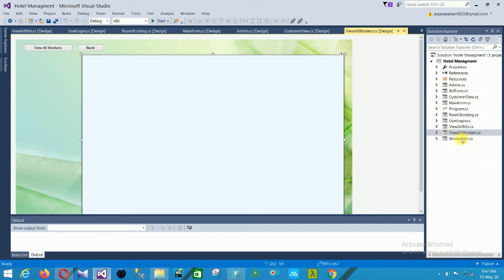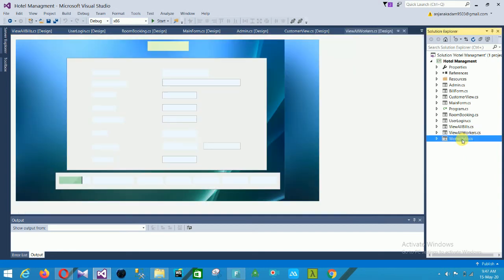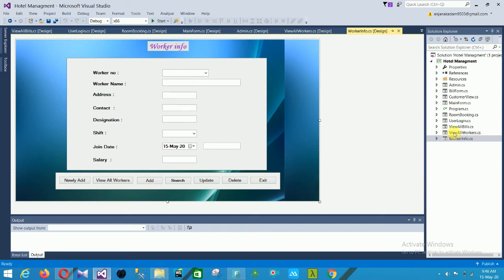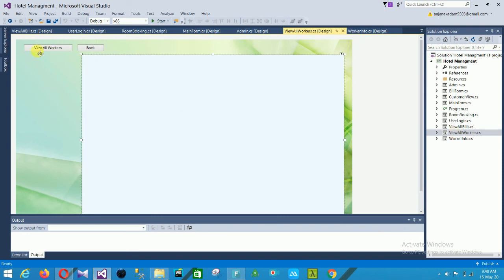The last form is the Worker Input form. It contains multiple fields: worker number, worker name, address, contact, designation, shift, joining date, and salary. The CRUD operation buttons are: newly add, view all workers, add, search, update, delete, and exit. When you fill all fields and click add, the worker info is automatically added to the database and appears in the View All Workers data grid view.